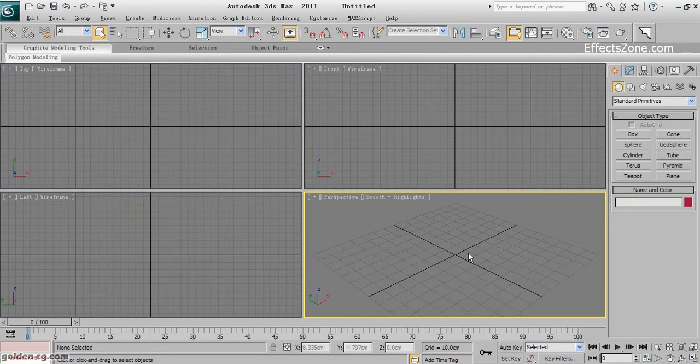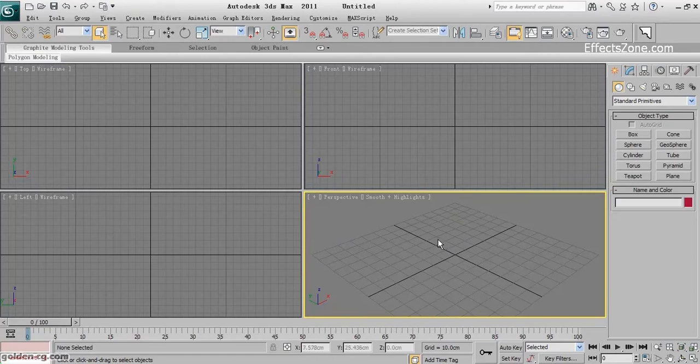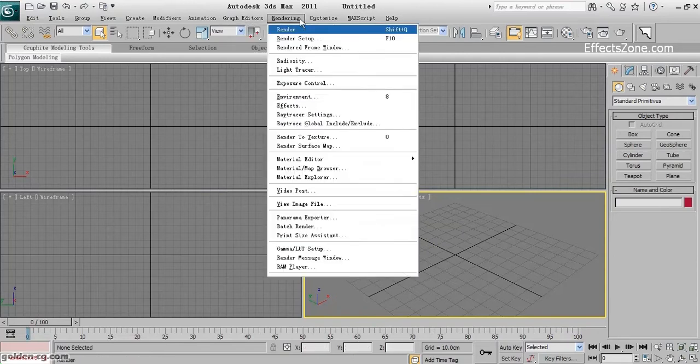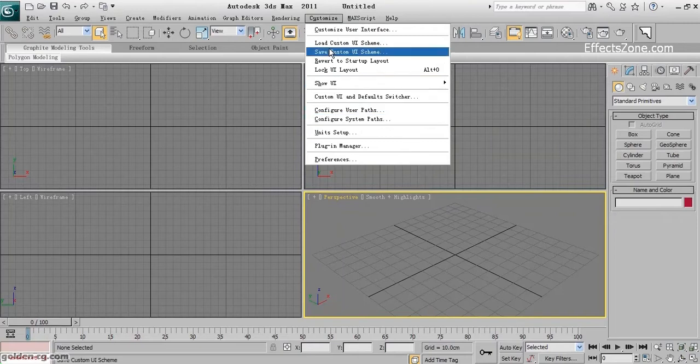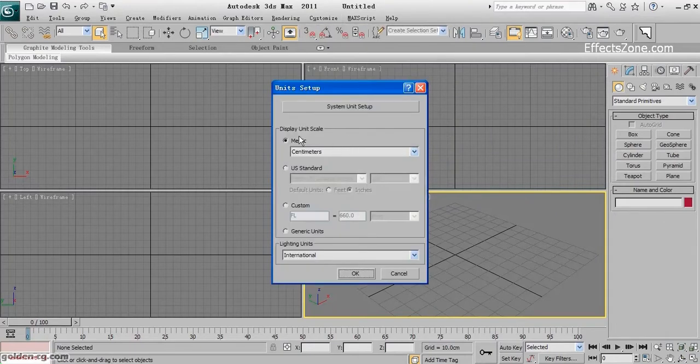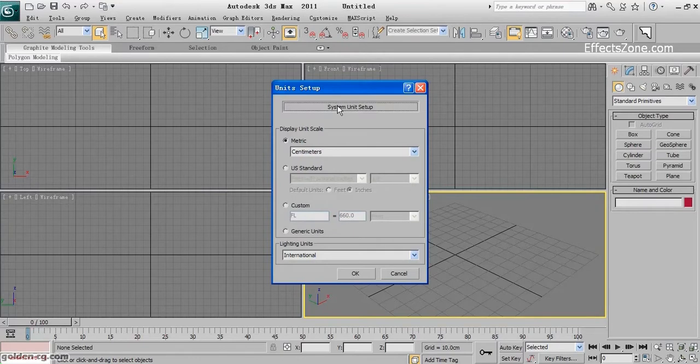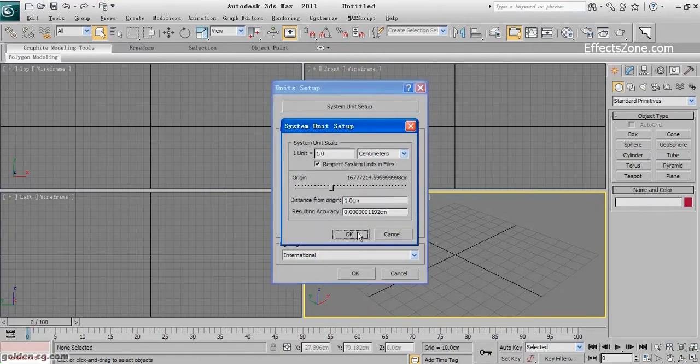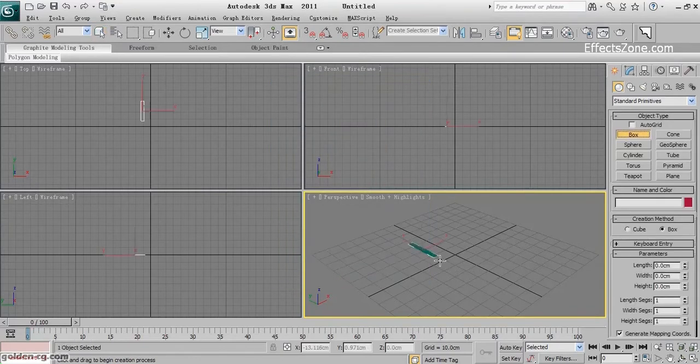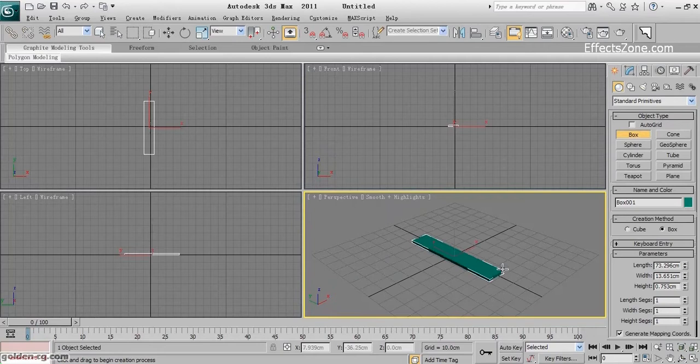For creating the sofa, I reset my scene because I will create it in an empty scene and then merge it to my living room scene. I must make sure the unit setup is centimeter and centimeter. So I will create a box.